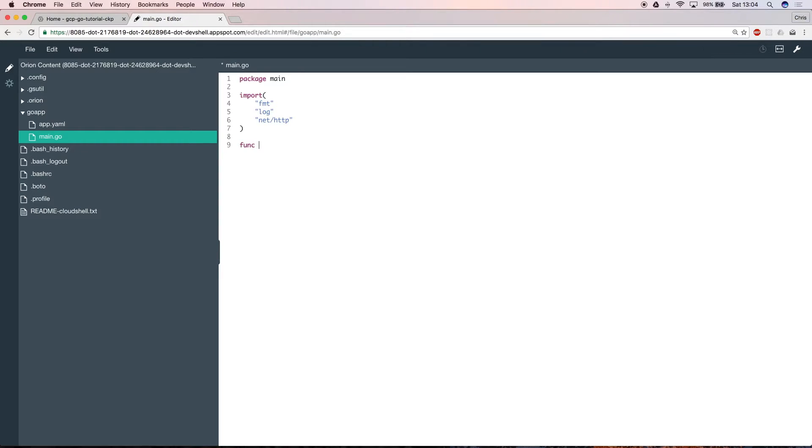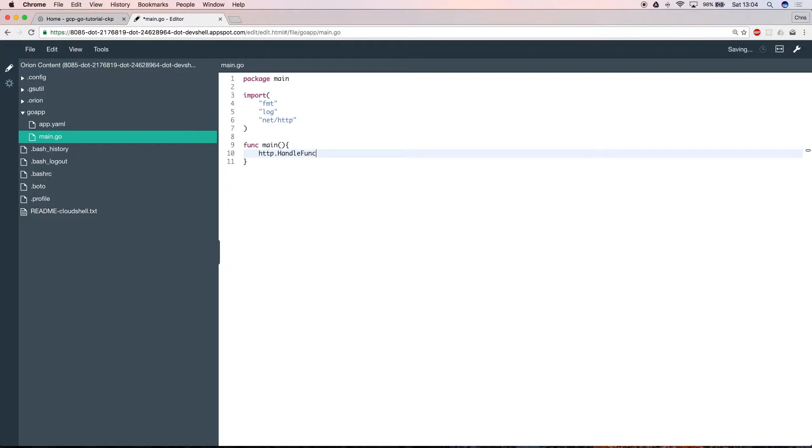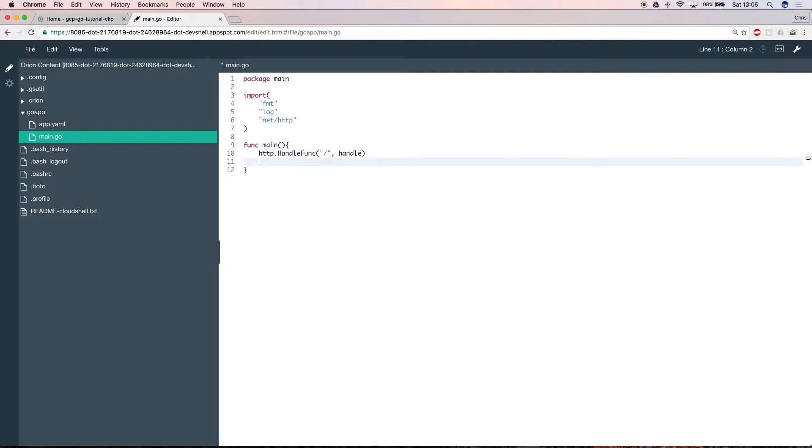The main function will run when your app is deployed. We're going to use the http method handle func to enable your app to process web requests. In this example you want to respond to all requests in the same way. The slash here means that you want the app to listen to all requests to your URL. The handle callback specifies what code should run when someone tries to load any page from your website.